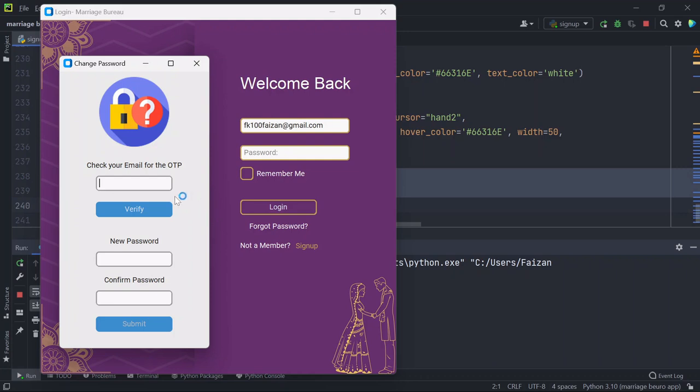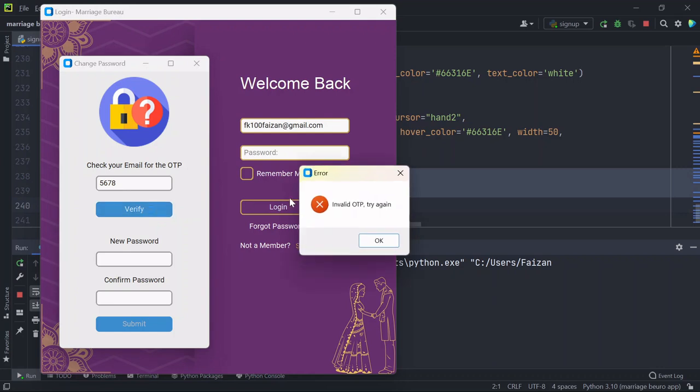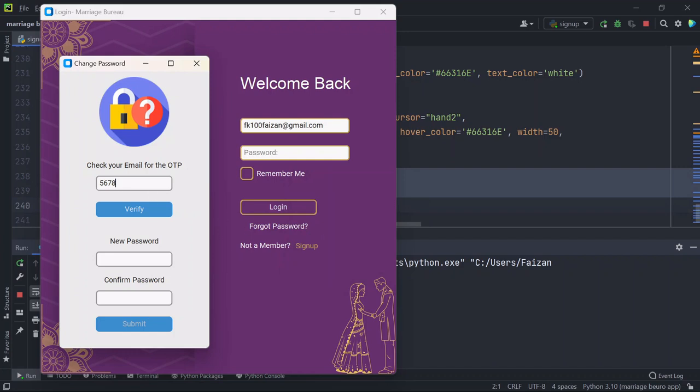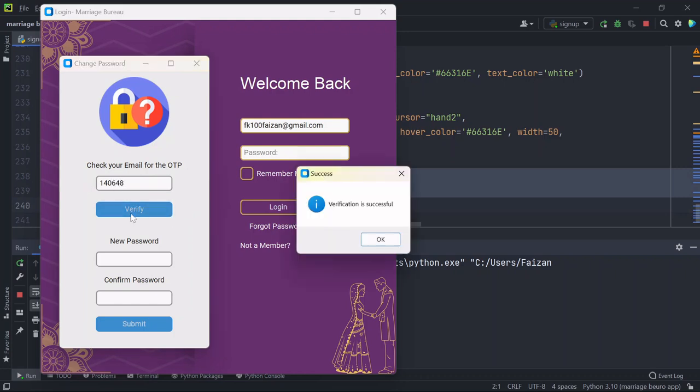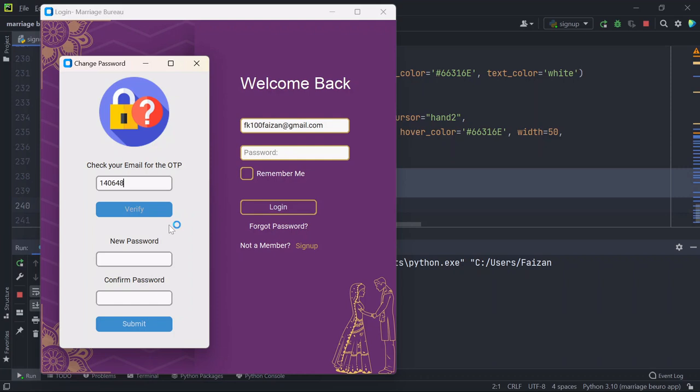If I am entering some wrong OTP and try to verify, it is invalid OTP try again. So I need to enter the correct OTP only and now you can see verification is successful.